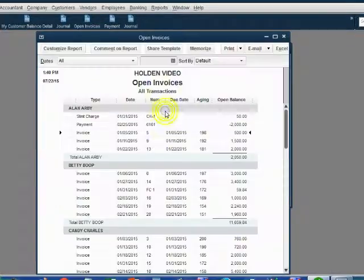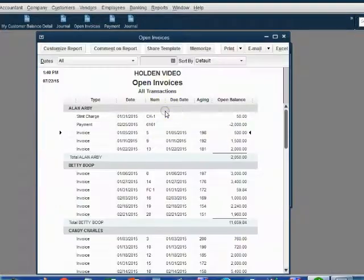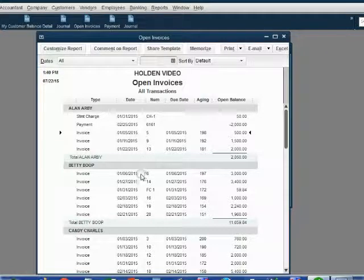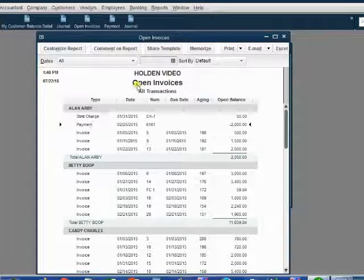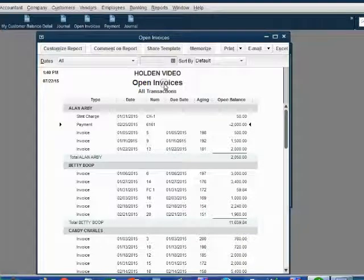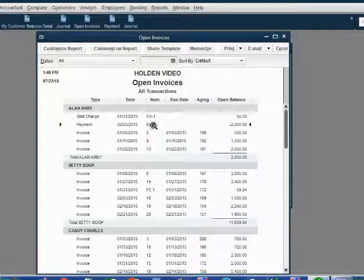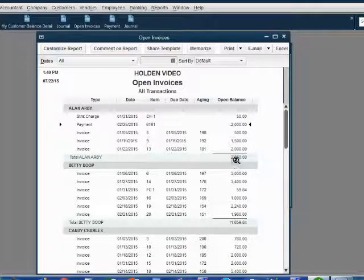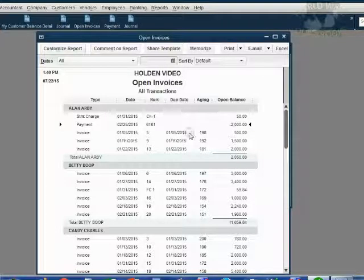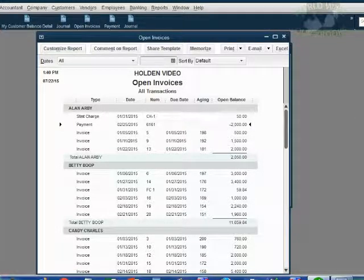When we click OK, we look at the open invoice report and we see the payment is now showing on the open invoice report. This is the first time that a payment showed up on the open invoice report. And as you can see, it's a negative number and it makes the balance go down and it will stay here until we apply that payment to the future invoice.